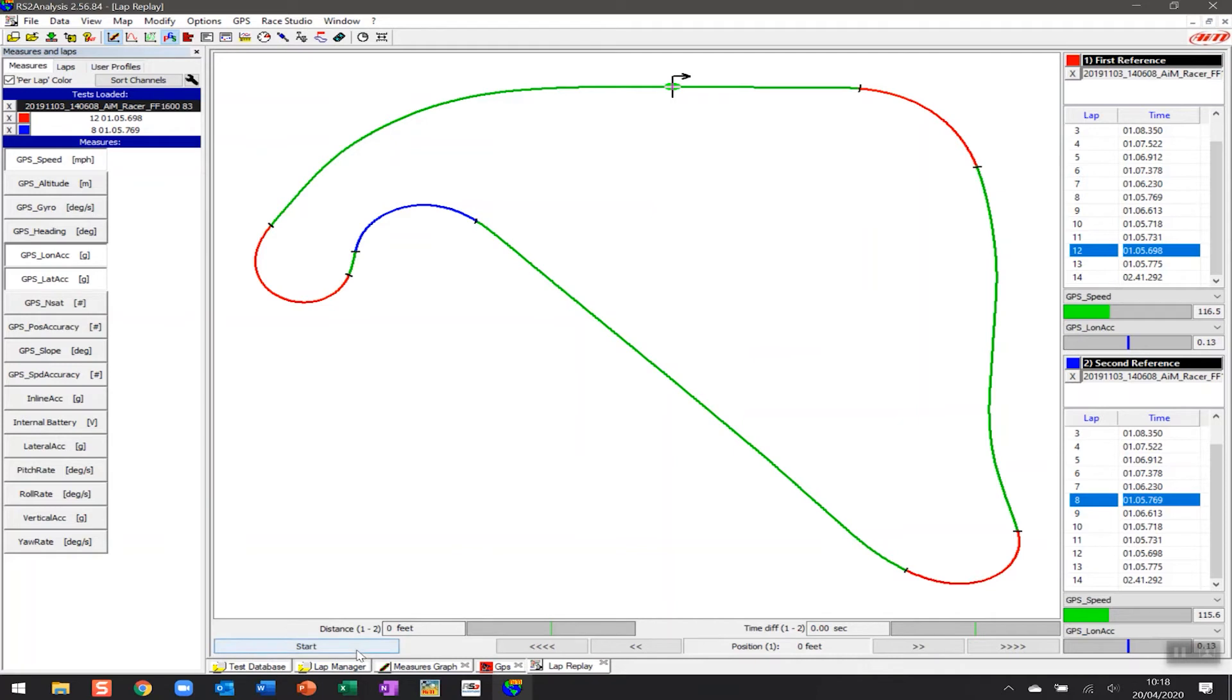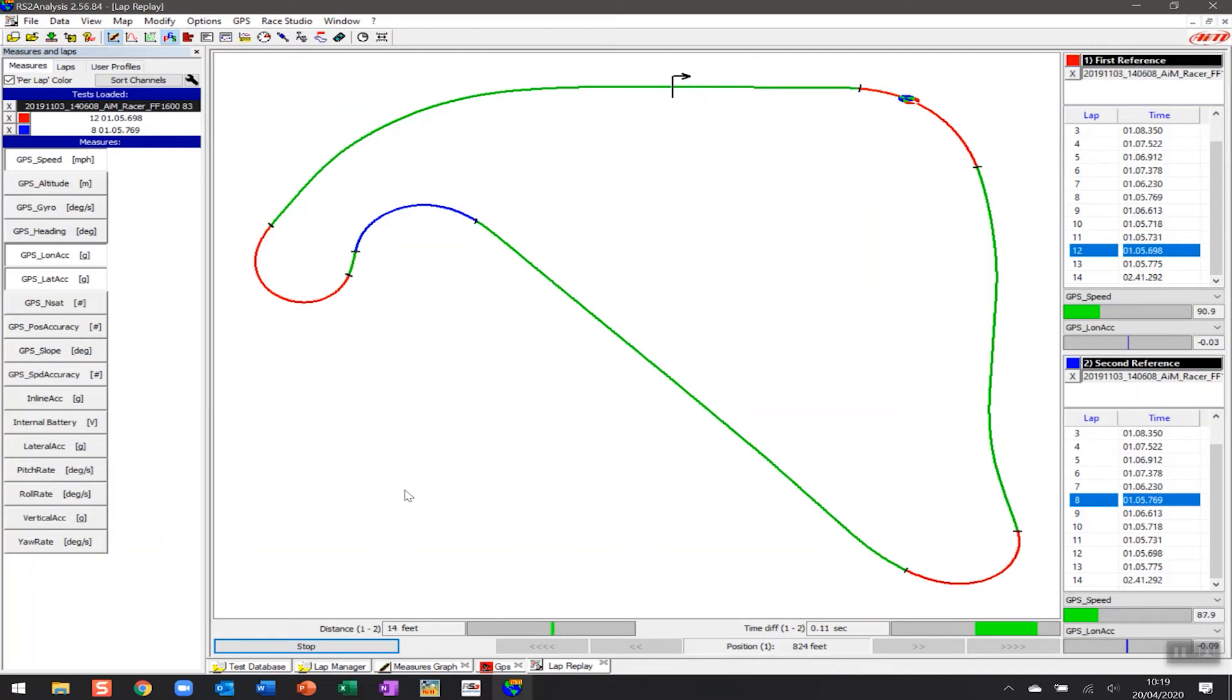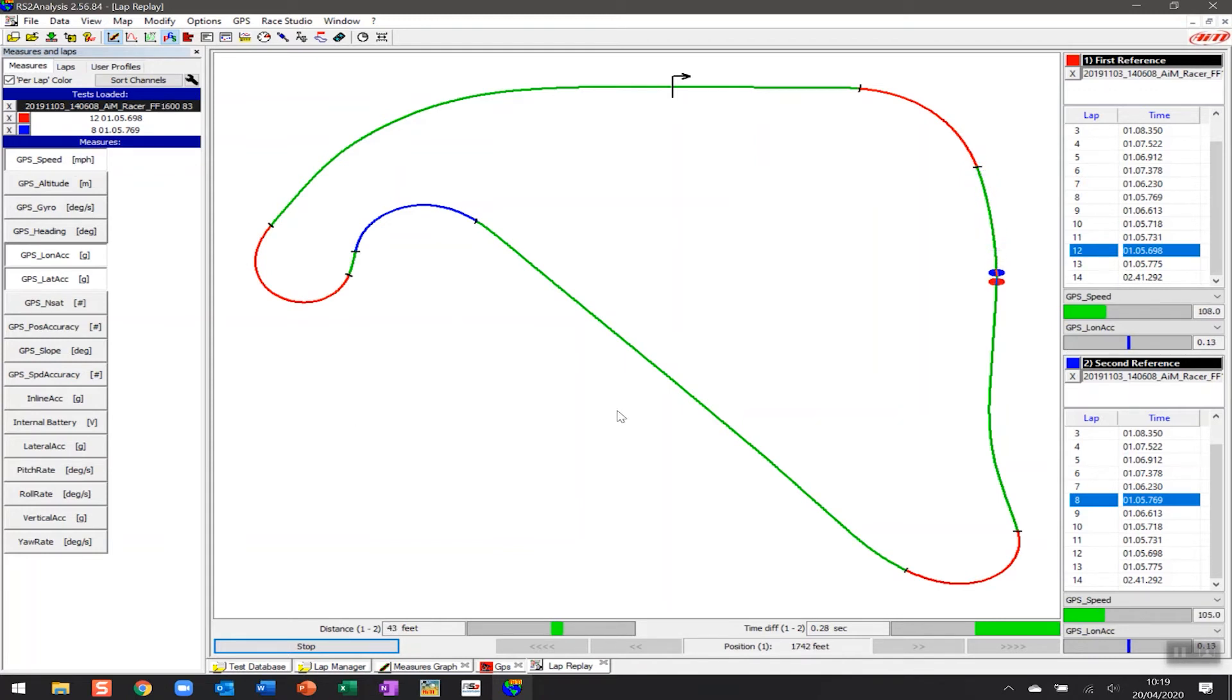So if we click on start you can see that these two are starting to separate and as we go through the first corner you can see that all of a sudden the red lap which we can see is lap number 12, the faster of the two, is pulling ahead after we've looked at that analysis.